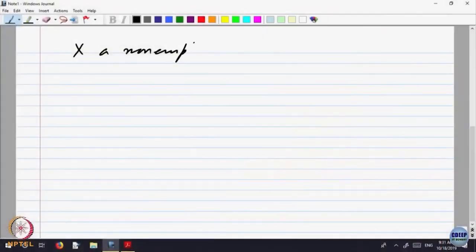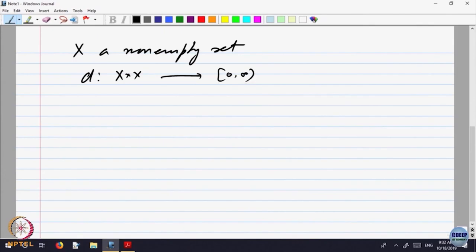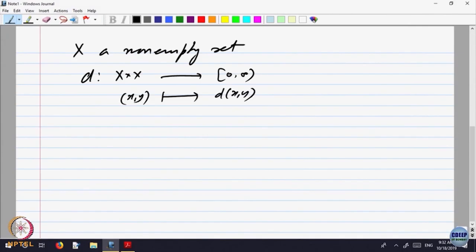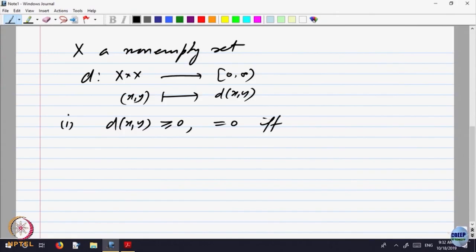Let us start looking at the notion of a metric space. X is a non-empty set, and d is a function on X cross X to non-negative real numbers. So x, y goes to d(x, y) with the following properties. One, the distance — we call it as a distance — d as the distance is always bigger than or equal to 0, equal to 0 if and only if x is equal to y.